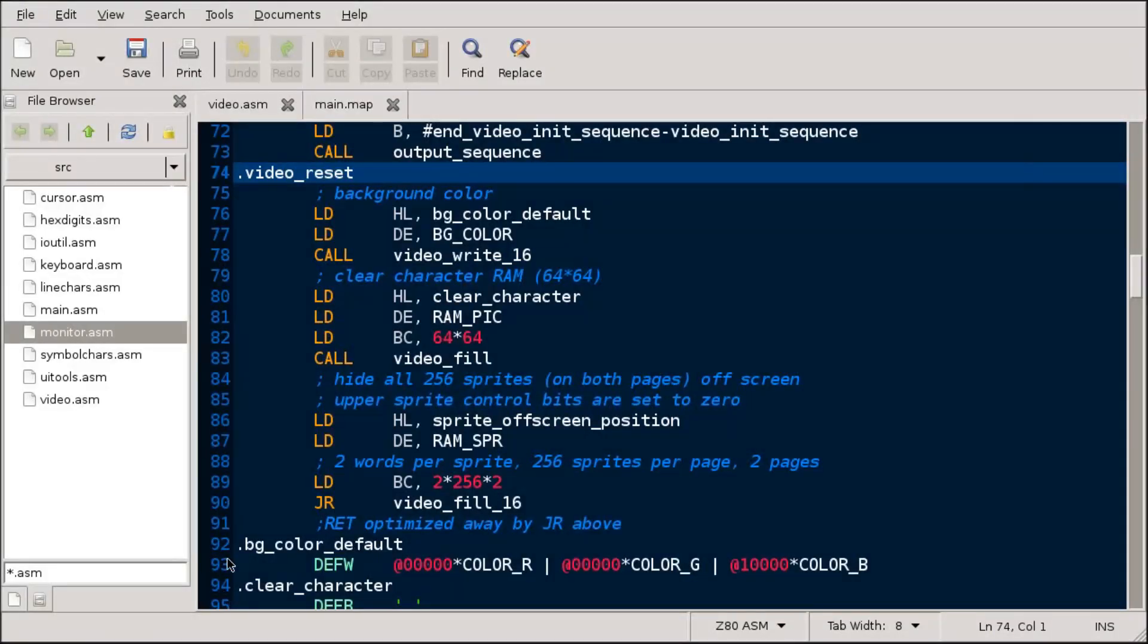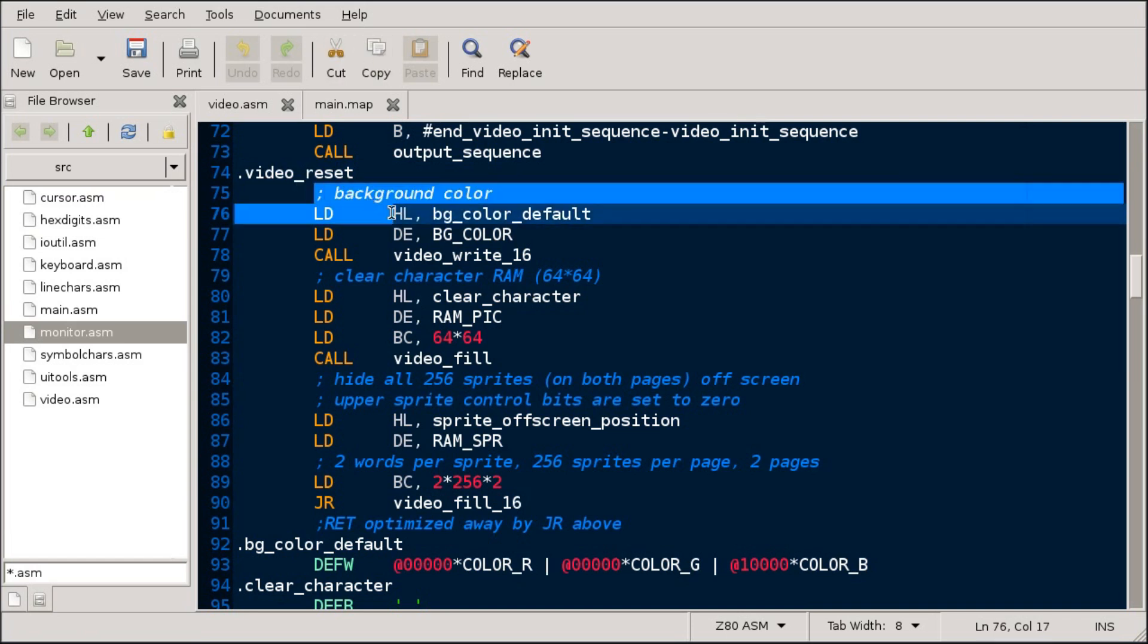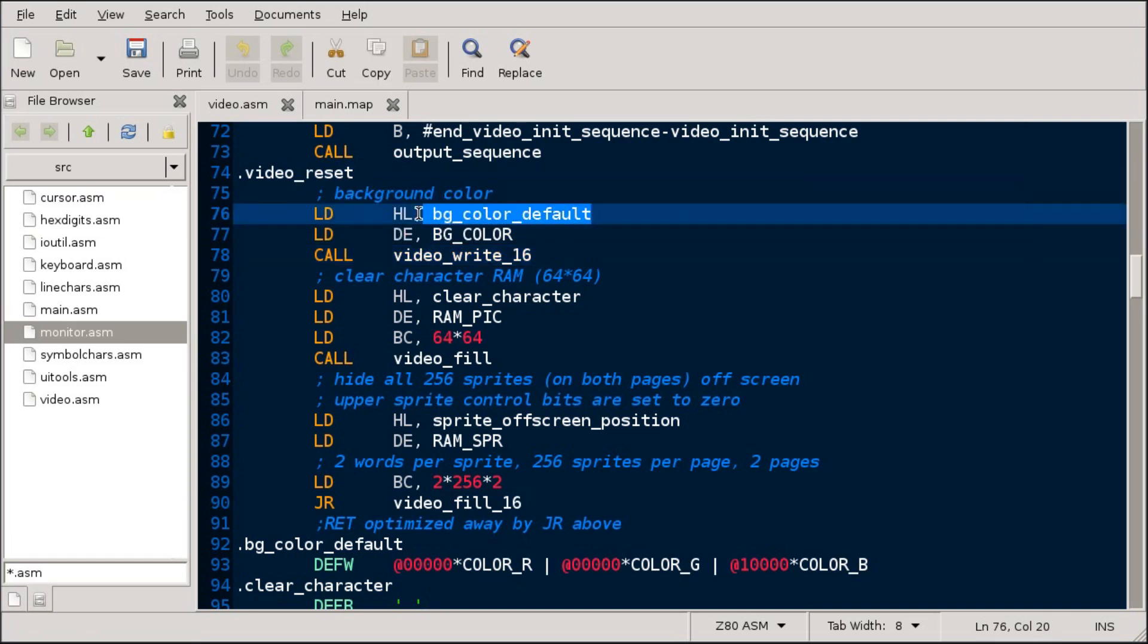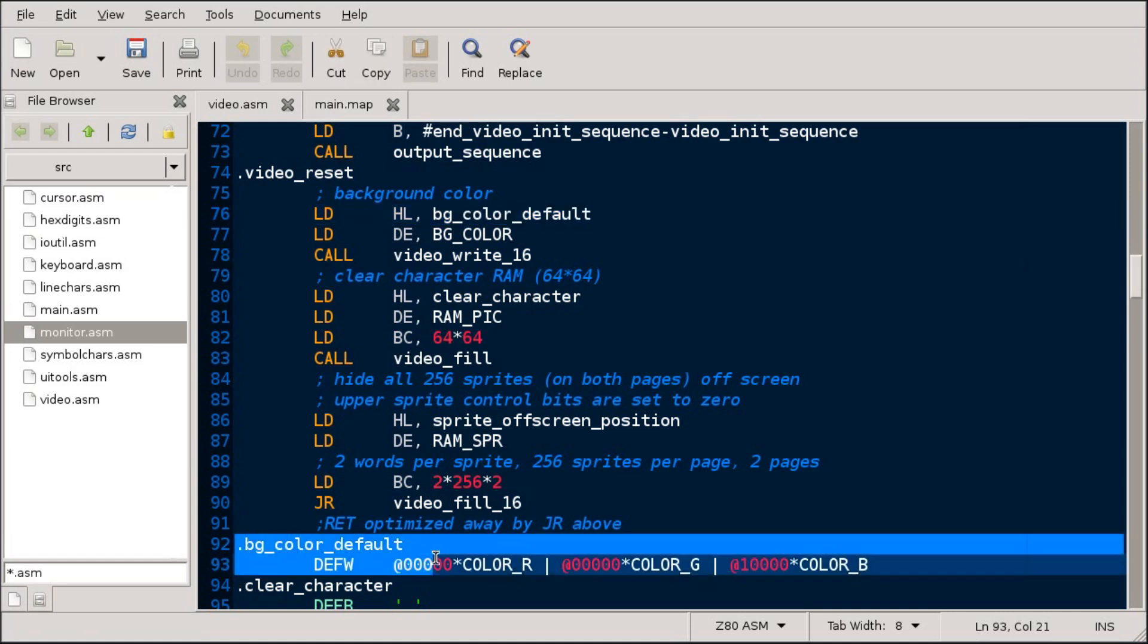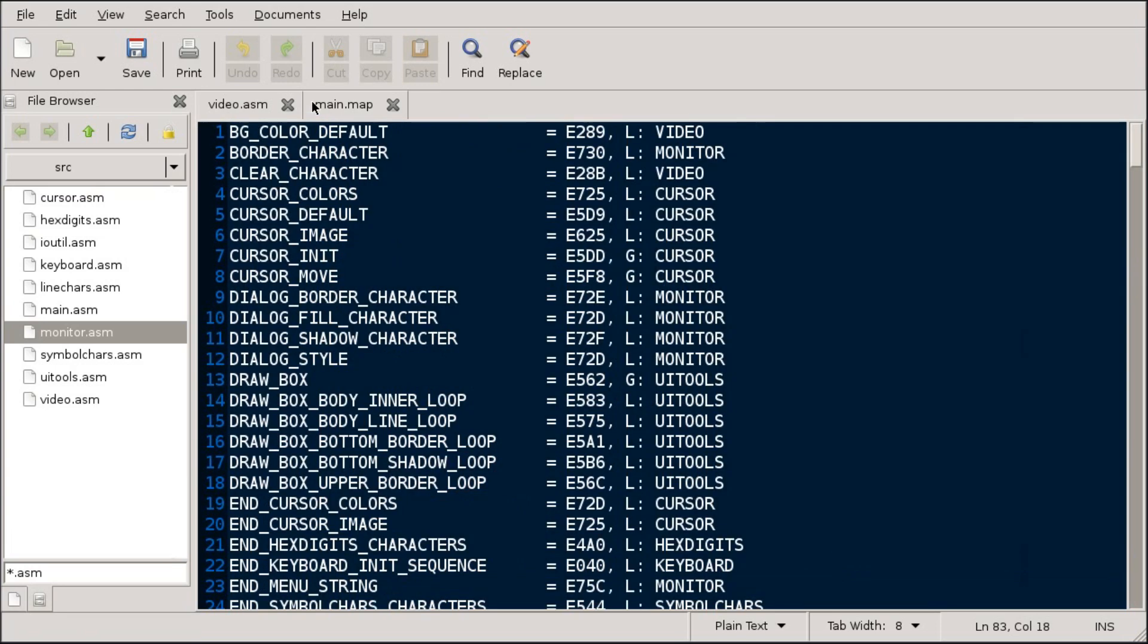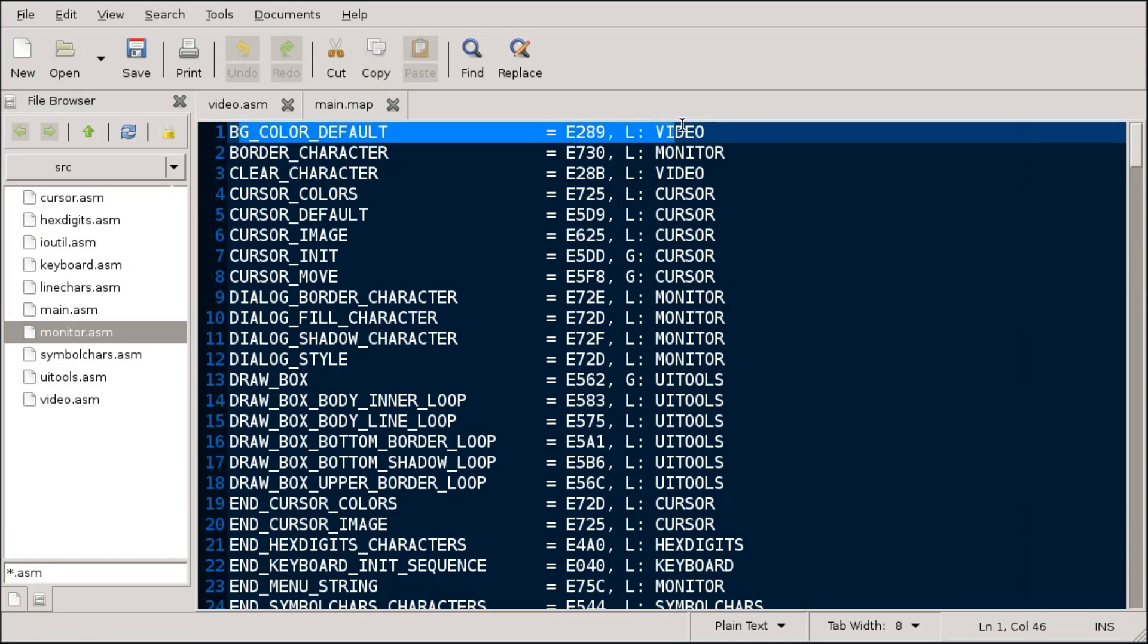So, this is the source code. And I'm going to modify the video reset code. It has the background color hardcoded into it down here. And I'm going to change that value and then call the video reset routine. The mapping file shows me the memory locations on the machine that I need to change.